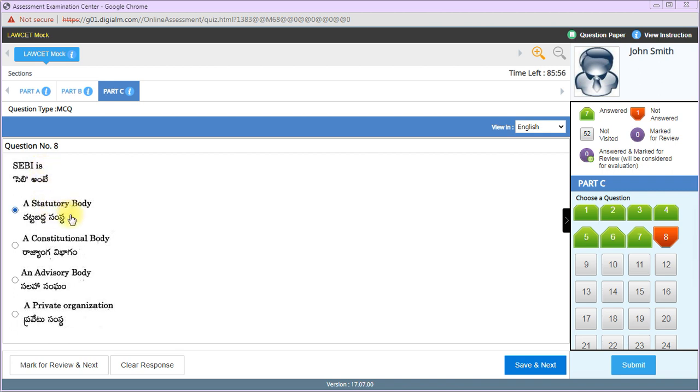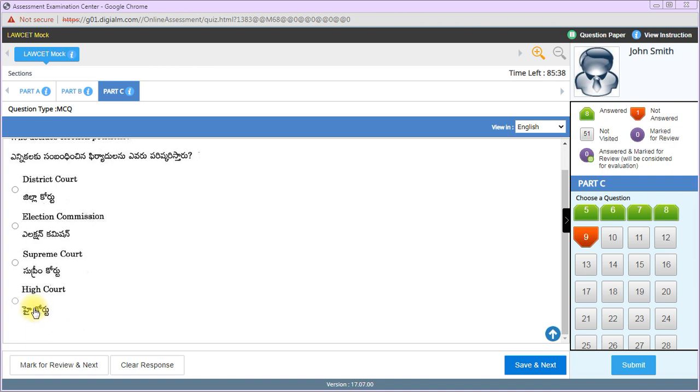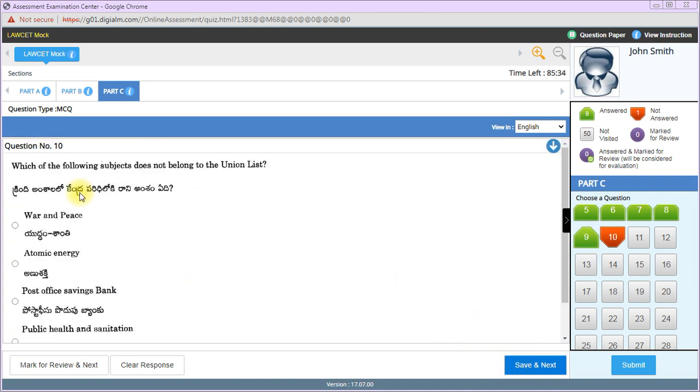SEBI was established by Parliament through an act, I guess in 1991 or 1992. Who decides election petitions? District court, election commission, supreme court, or high court? It is high court. Election petitions are dealt with by high court.